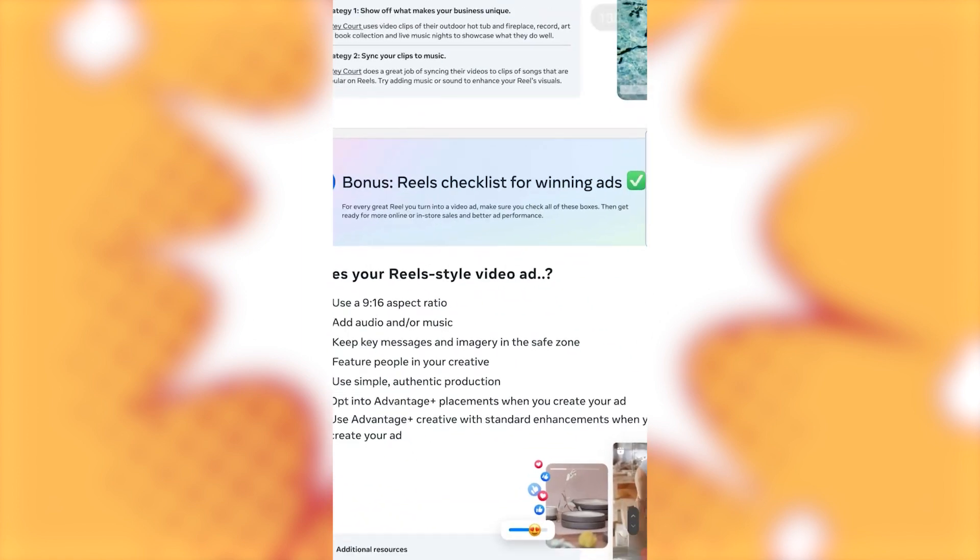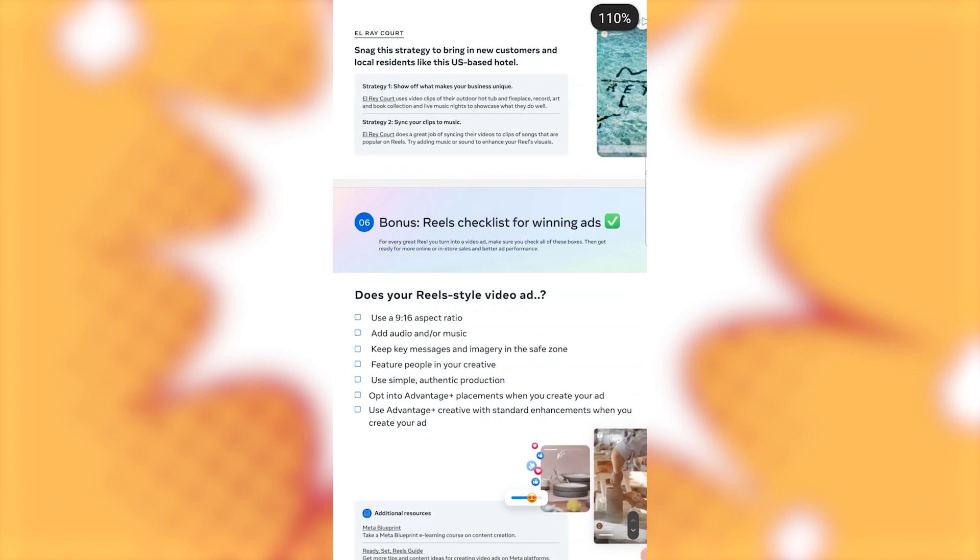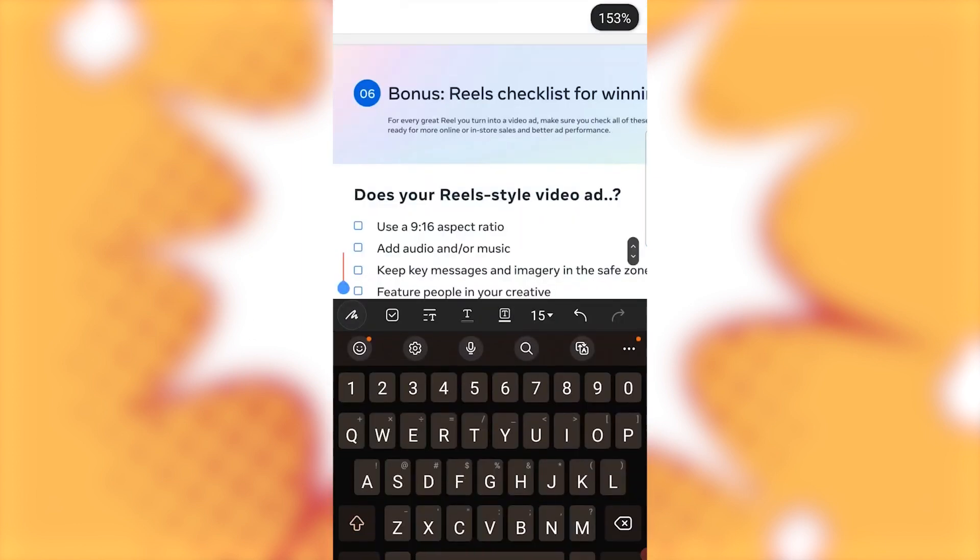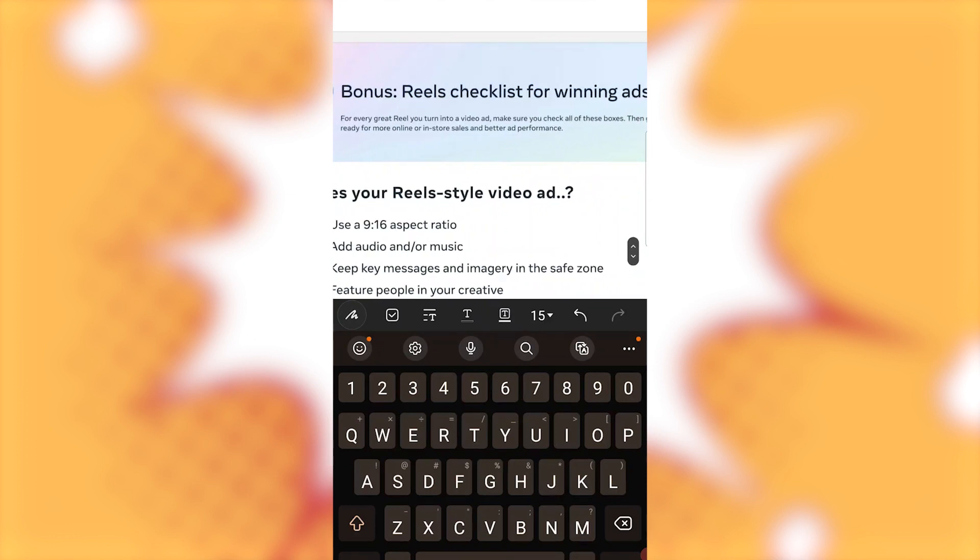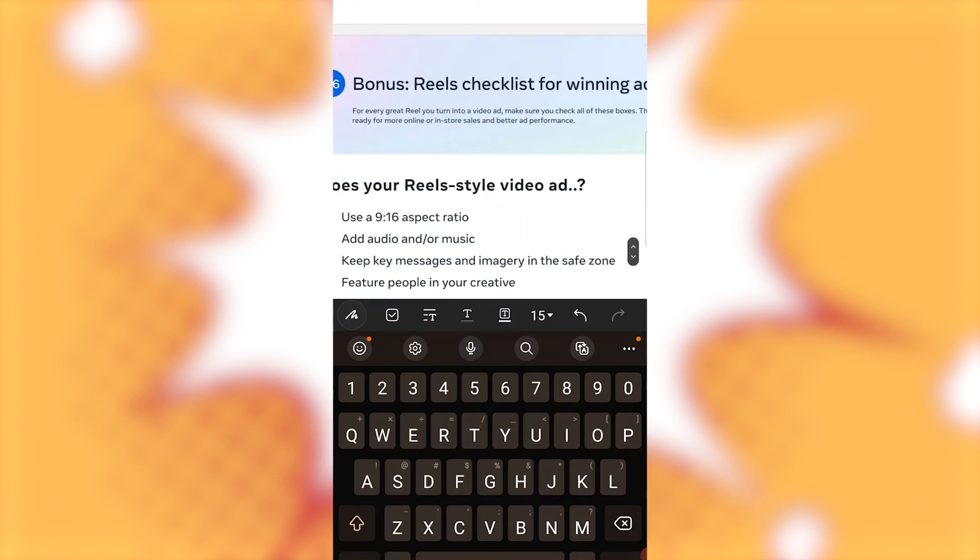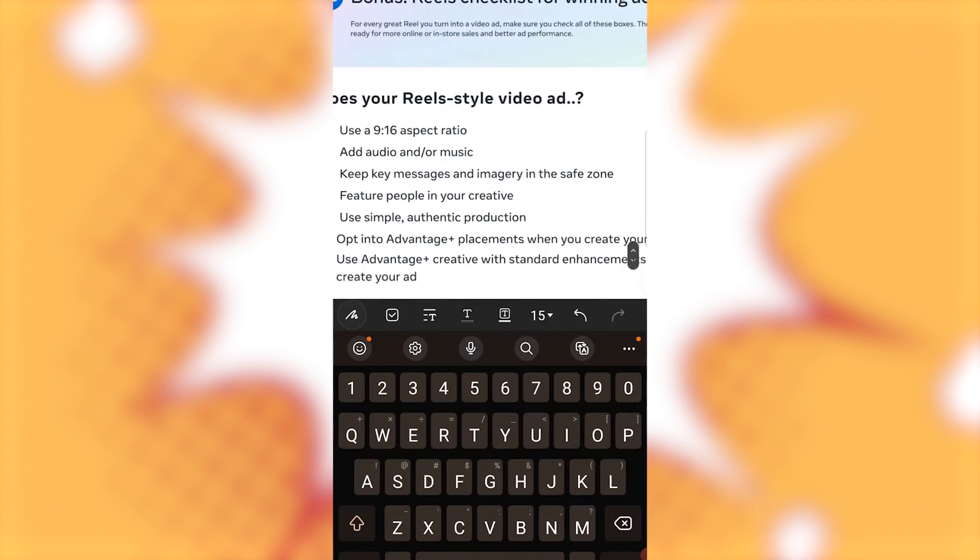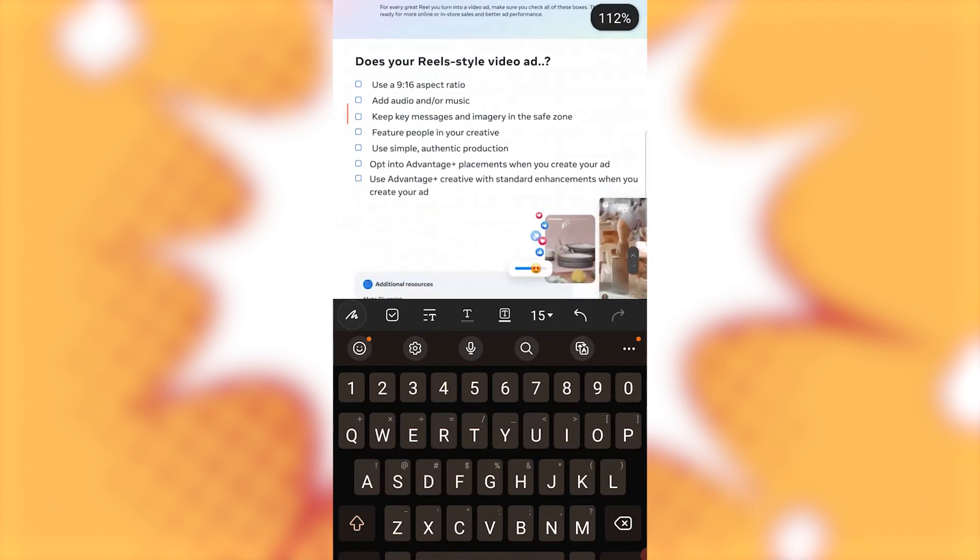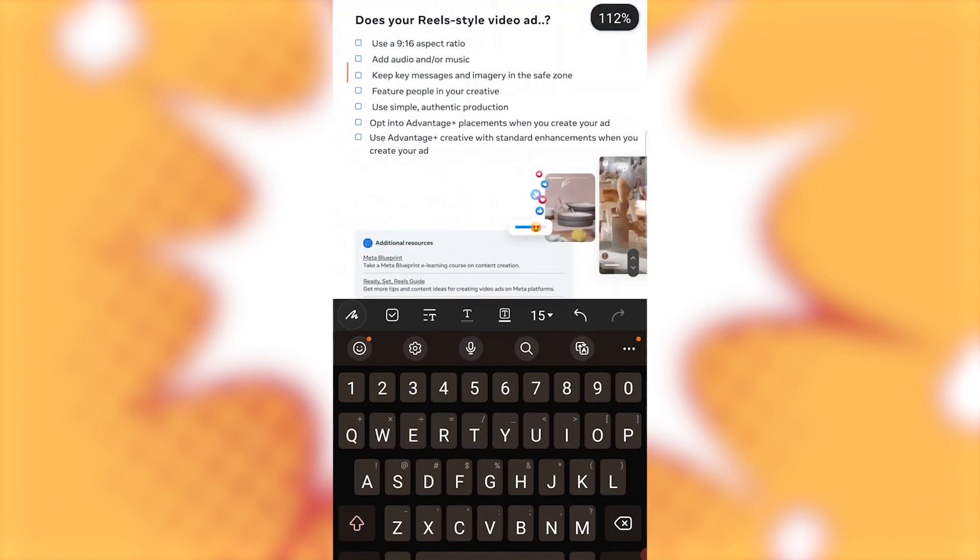Number six. Bonus reels checklist for winning ads. For every great reel you turn into a video ad, make sure you check all these boxes. Then get ready for more online or in-store sales and better ad performance. Does your reel-style video ad? Does your reel-style video ad? Use a 9 by 16 aspect ratio. Or once again, that's a 1080 by 1920 pixel.